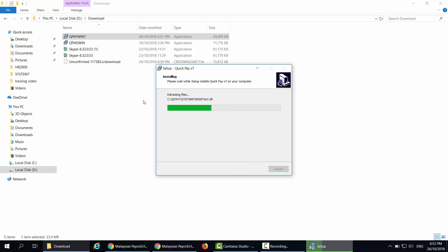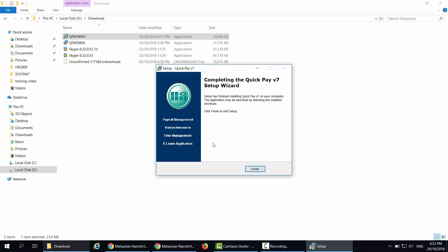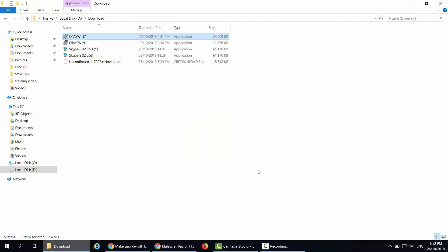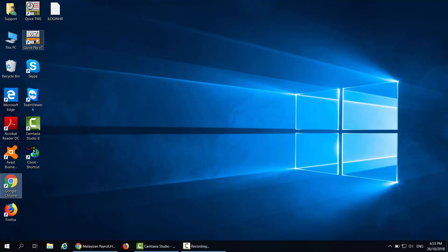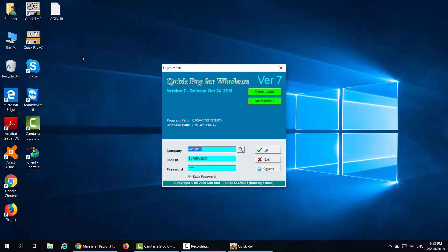Click Next and it will show you the destination where the latest update will be installed. Click Next again and it will start installing the update. When the update is complete, it shows you Completing the QuickPay V7 Setup Wizard. Click Finish. Now, when you double click on the QuickPay icon, it will show you the latest release date.